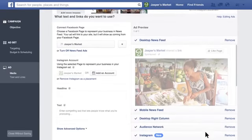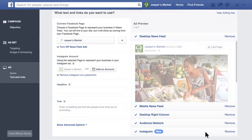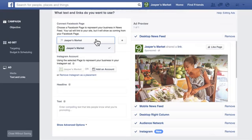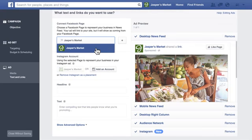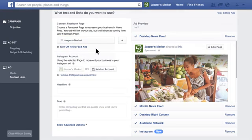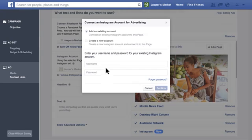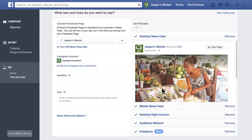Now, tell us what text and links you want to use. First, select a Facebook page to represent your business, even if you don't plan to run your ad on Facebook. If your business has an Instagram account, you can connect it to your Facebook ad account by clicking Add an account. You'll need your business's Instagram username and password. If your business doesn't have an Instagram account, you can still run ads on Instagram using the Facebook page you selected earlier.